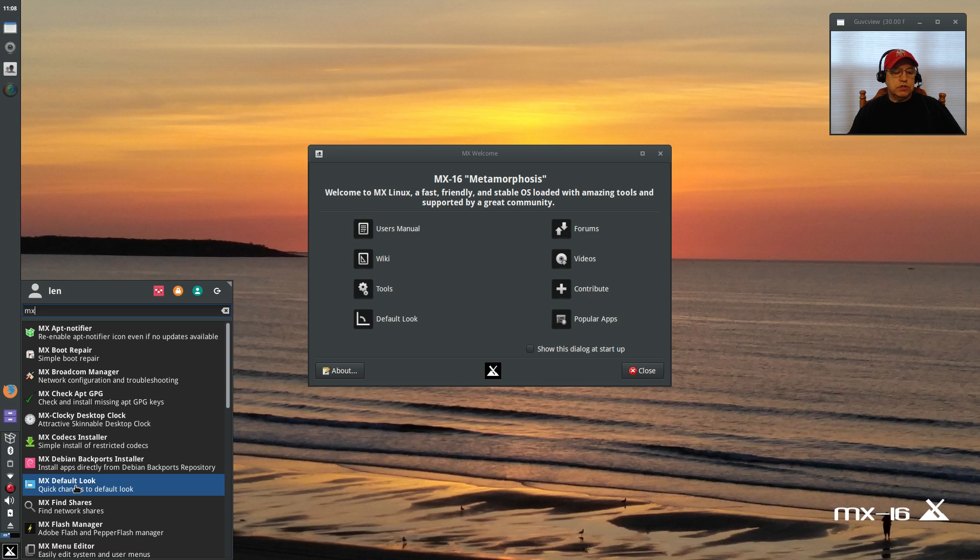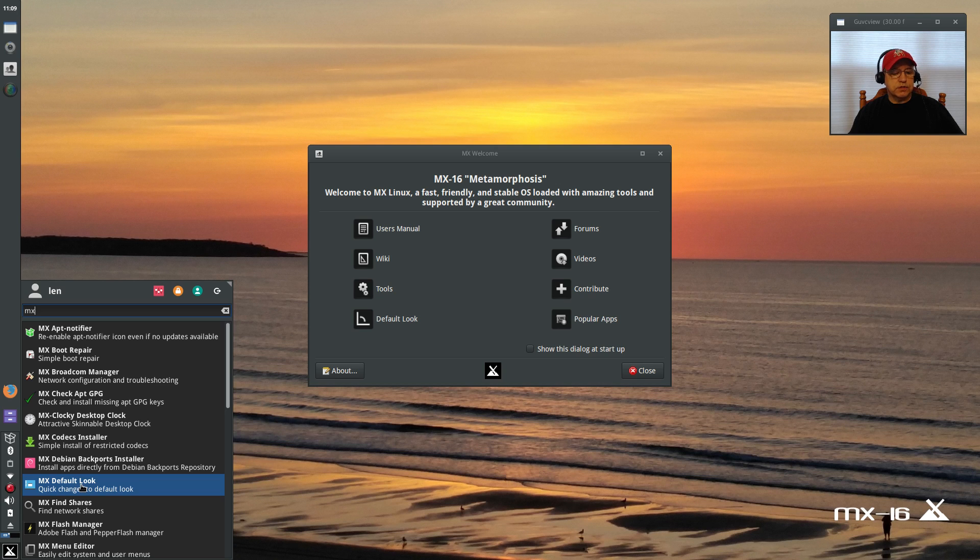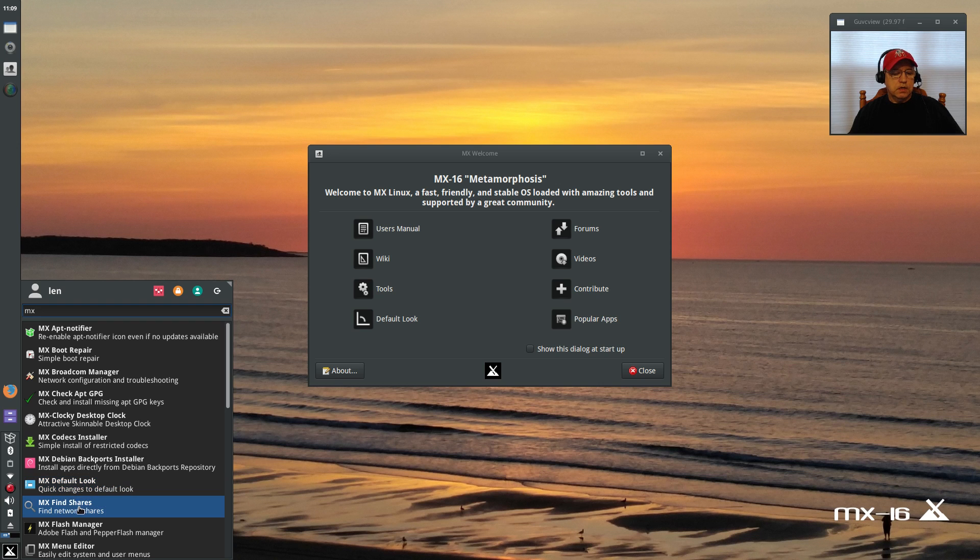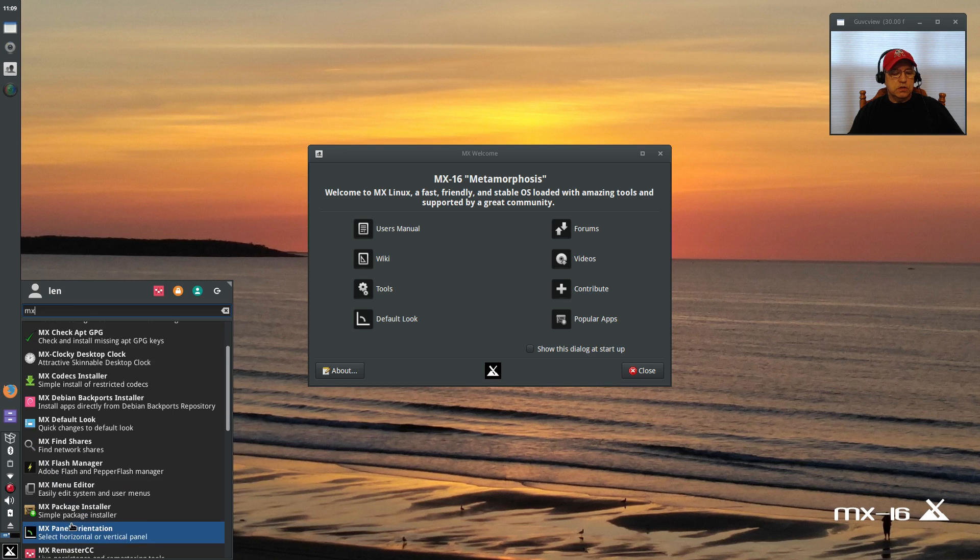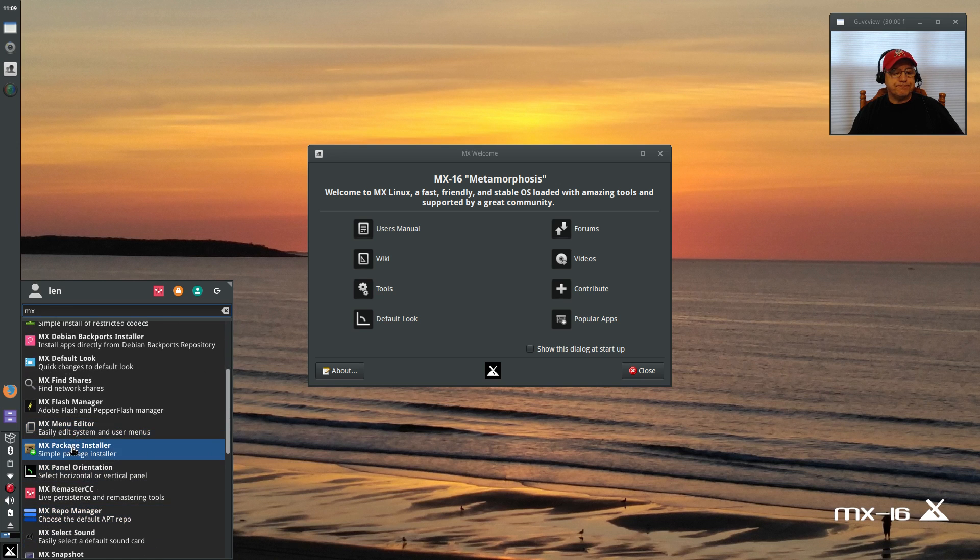MX default look—you can change the theming very easily, you can switch the panel to the bottom versus the left. They make it so easy to configure it just the way that you want. You can find your network shares, you can install Flash.